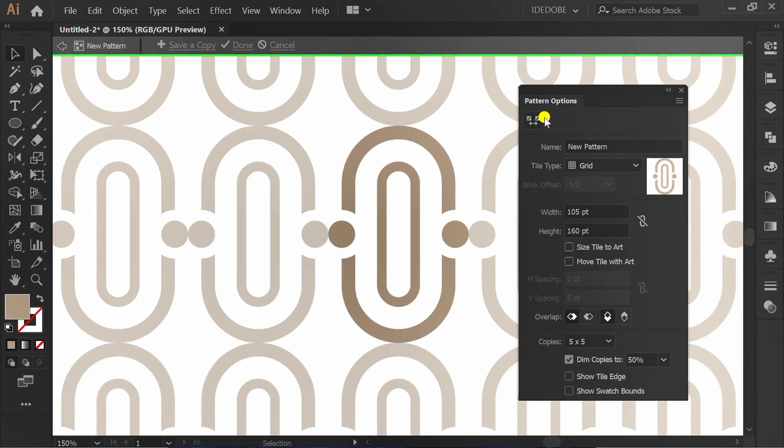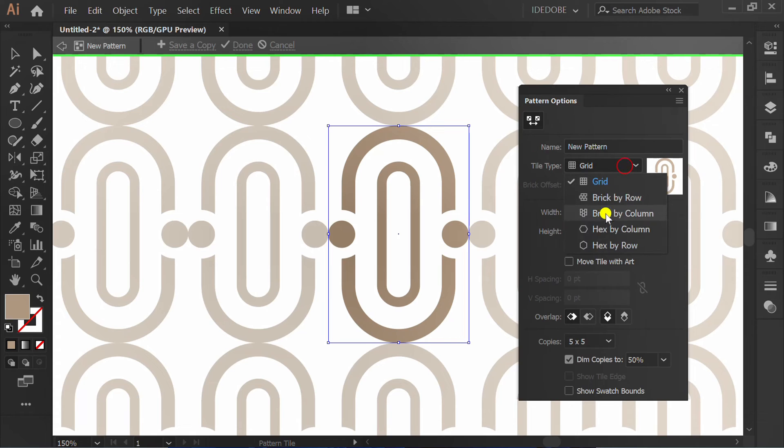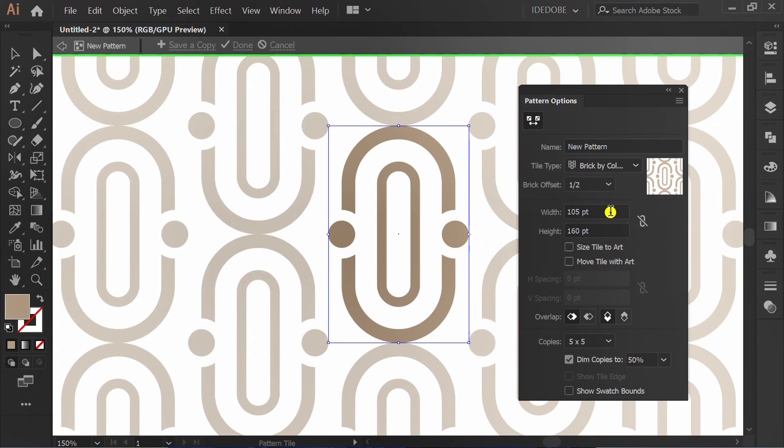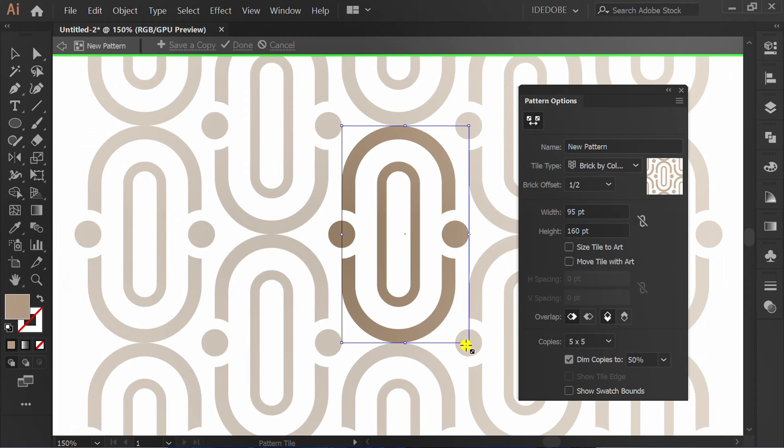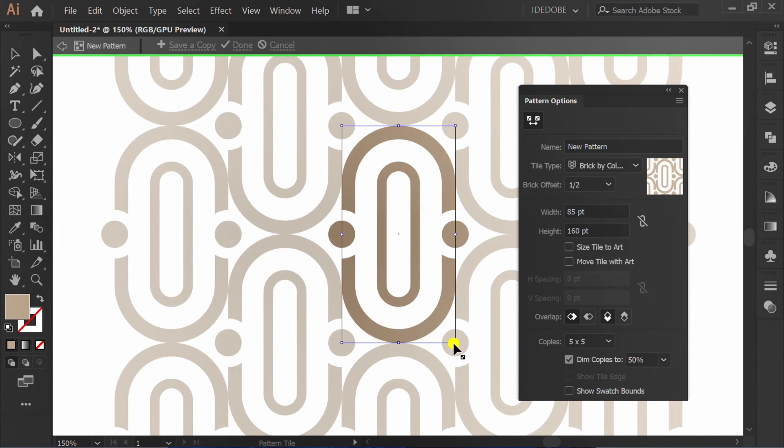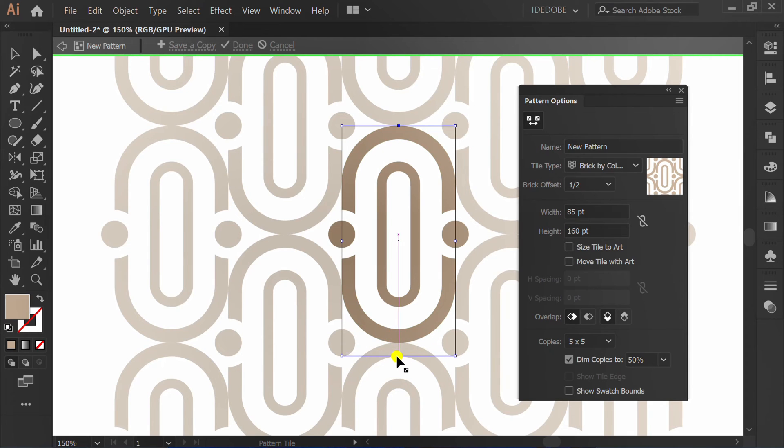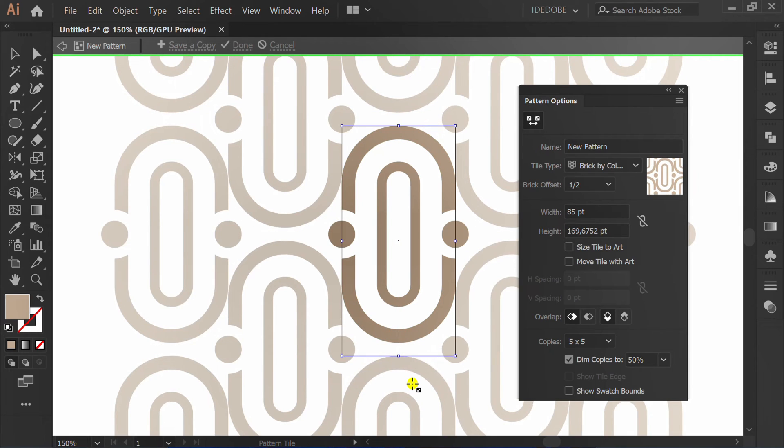Activate this icon. Set to brick by column. Make it like this and click done.